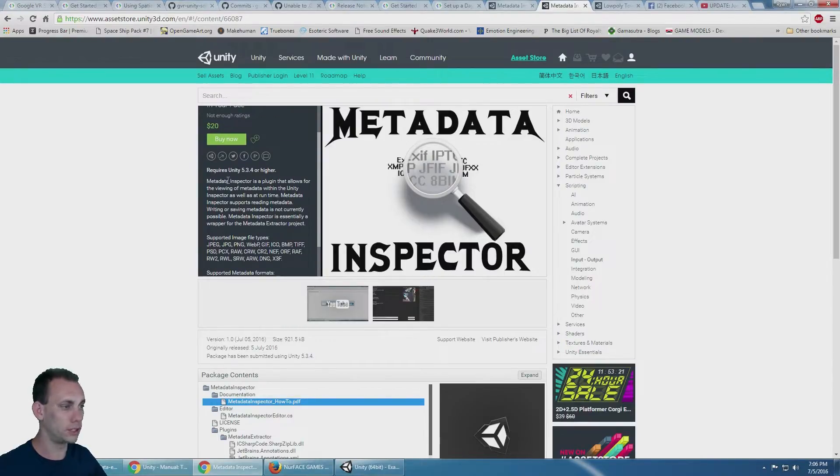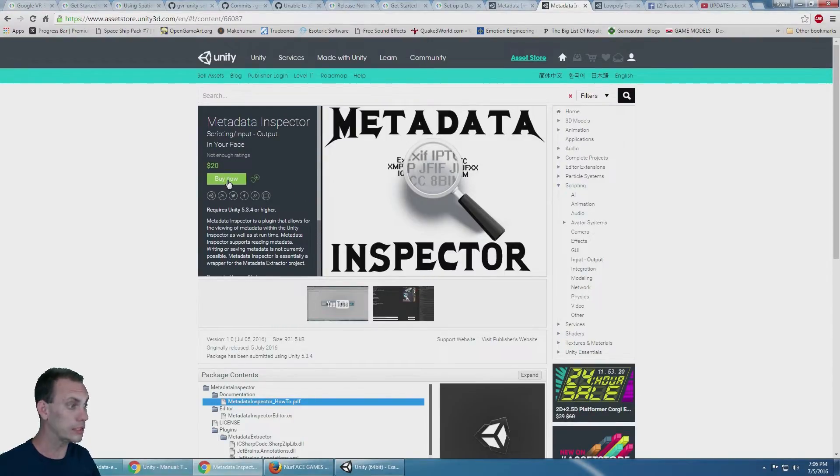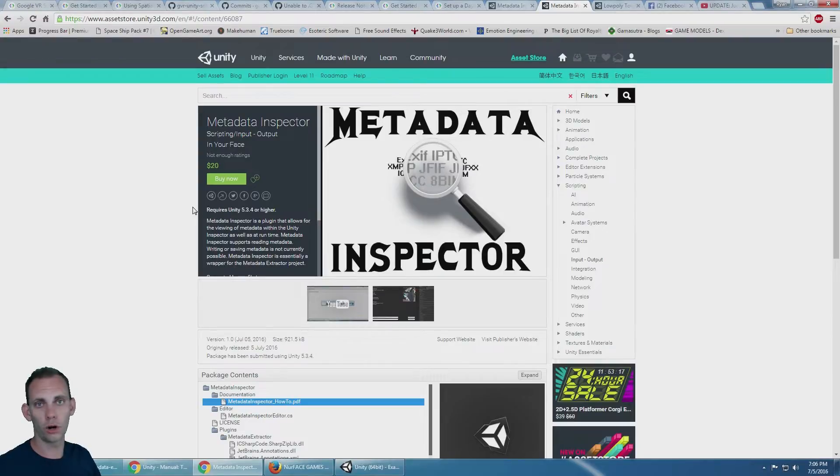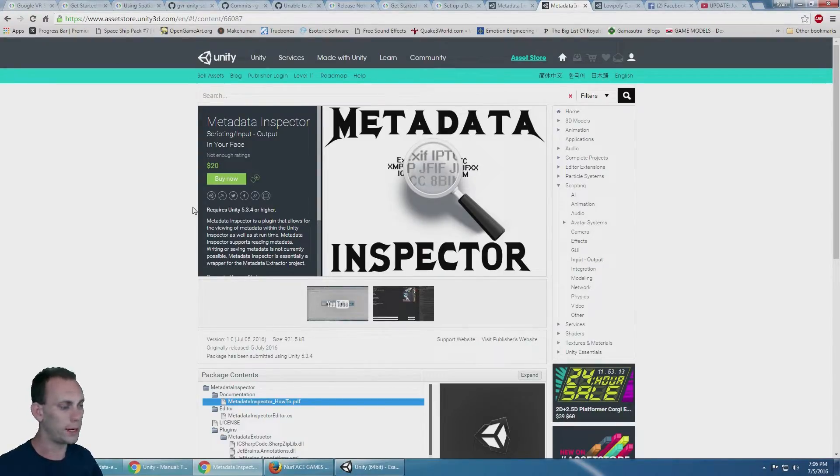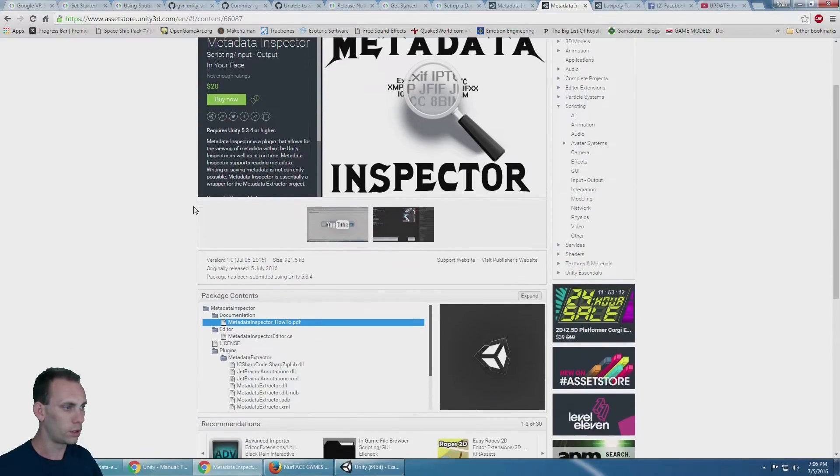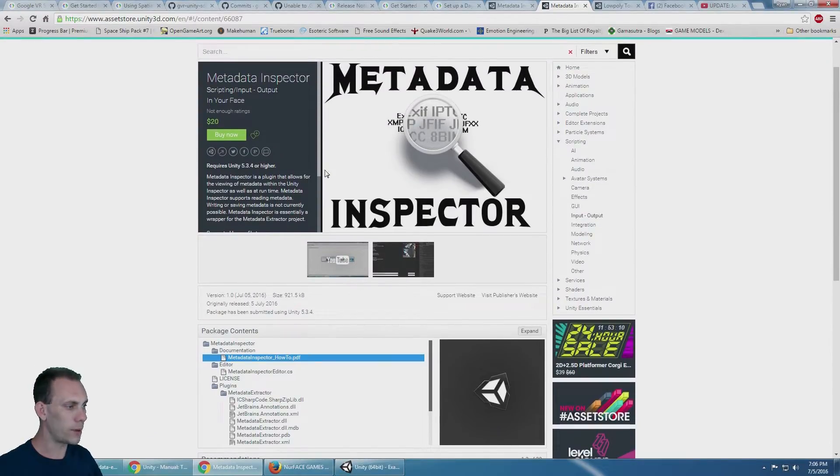It could be for 360 photos or 360 videos, but it's for anything, any images or videos that you need to pull metadata out of. It's called Metadata Inspector.